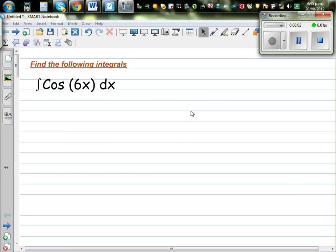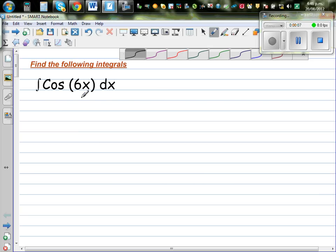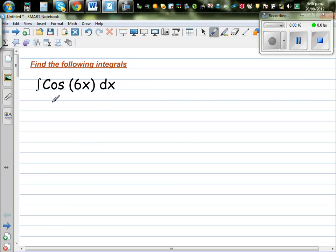Let's integrate these integrals. Find the following integrals. You want to integrate cos(6x). I would like you to do this by substitution. You can do it without substitution, but substitution makes life easier.